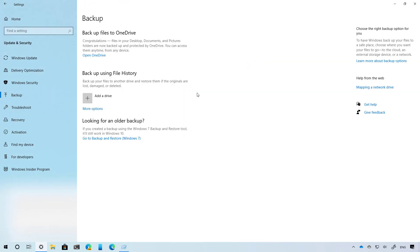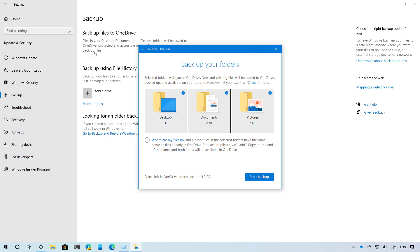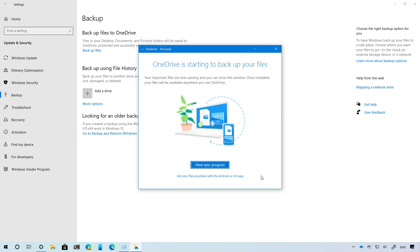On Windows 10 version 2004, the backup setting has also been updated with a new option to backup your files on the desktop, documents, and pictures folders to OneDrive. This is not a new feature, but the setting included on the backup settings is new to version 2004. So if you want to use this feature, you can click this option to open the OneDrive settings, and here you can select the folders that you want to back up to the cloud, and then just click on Start Backup. It will start syncing those files to your OneDrive account.